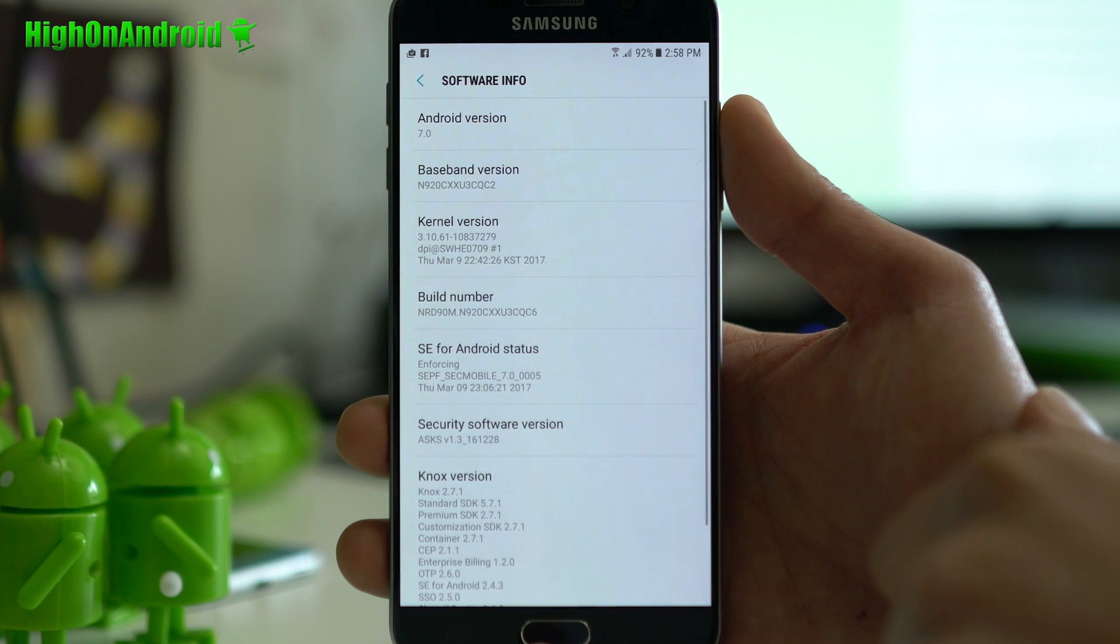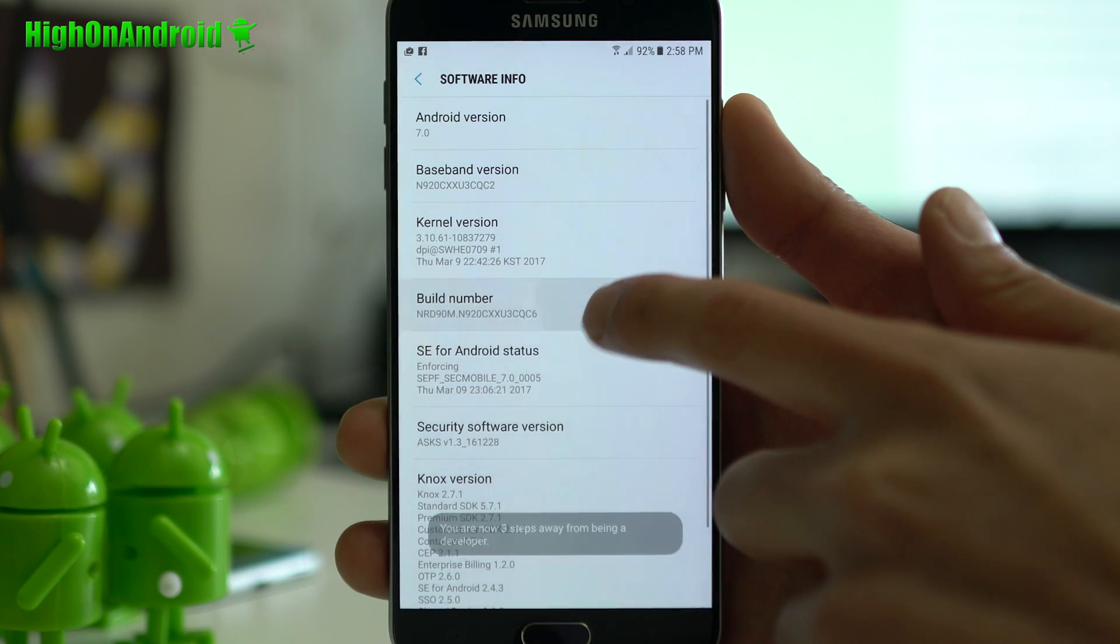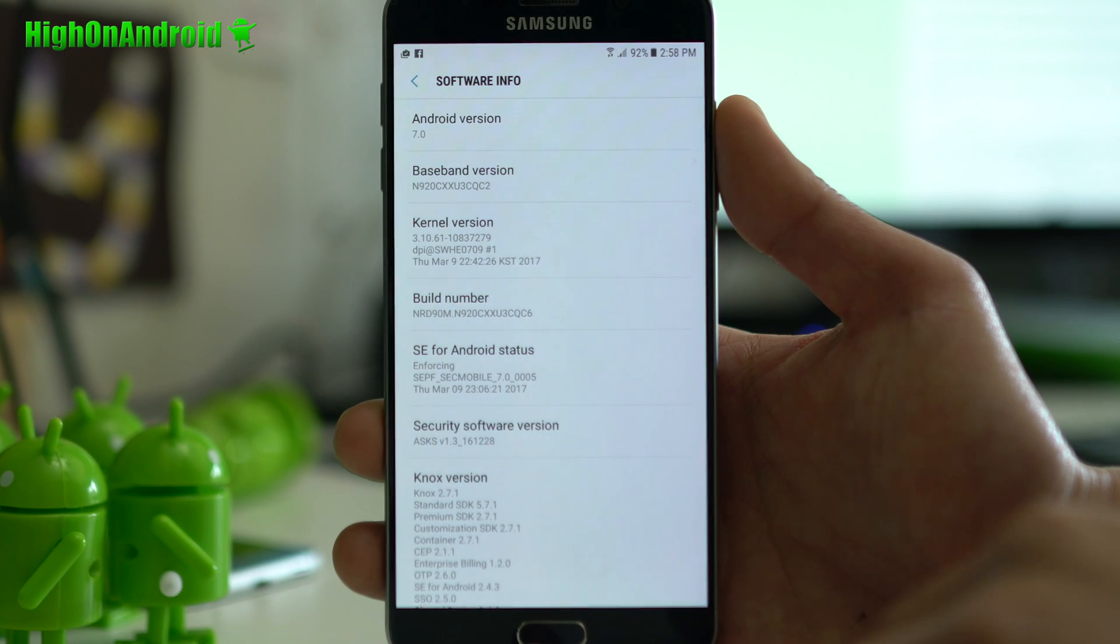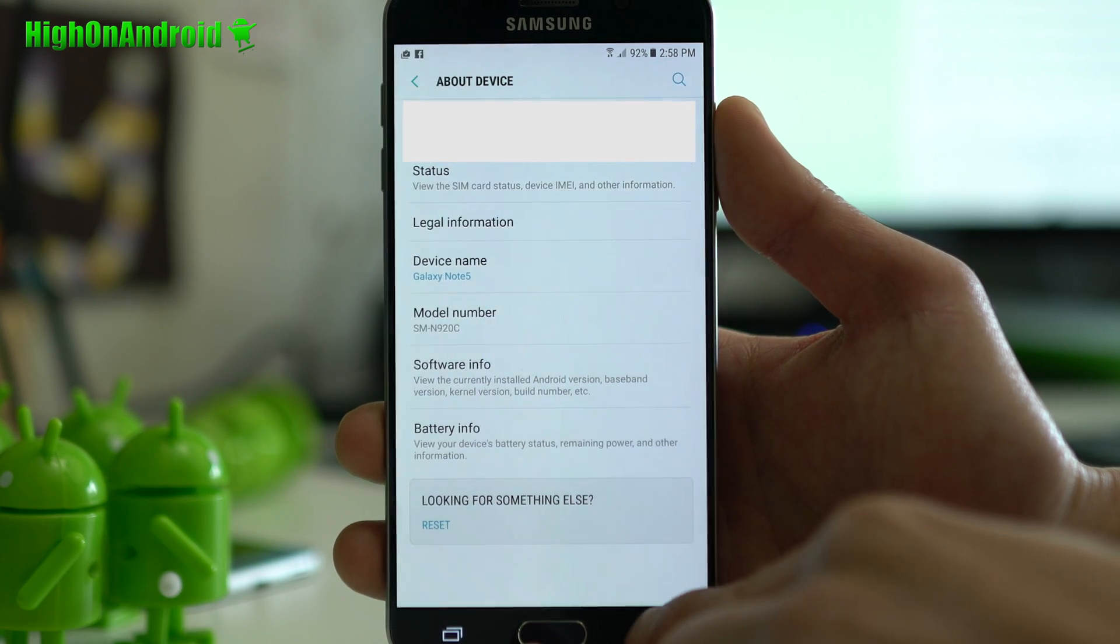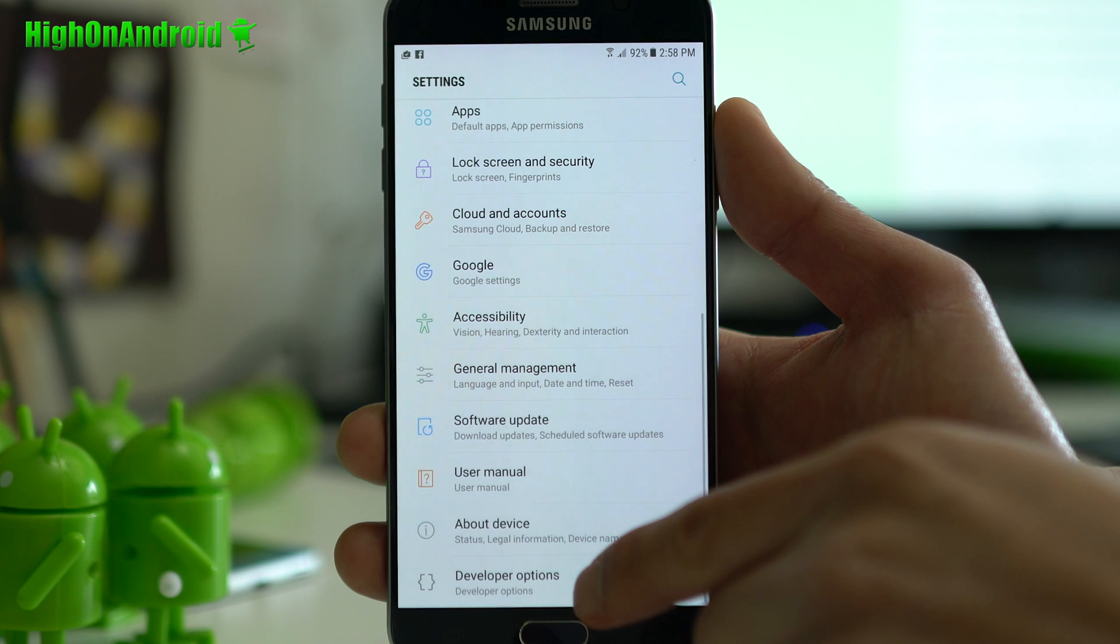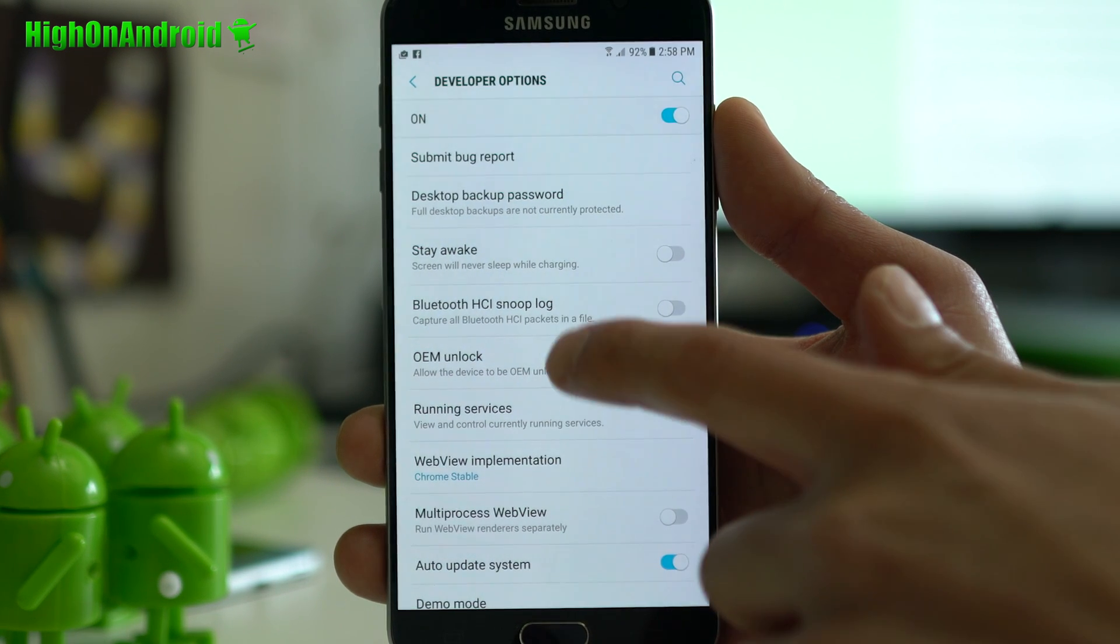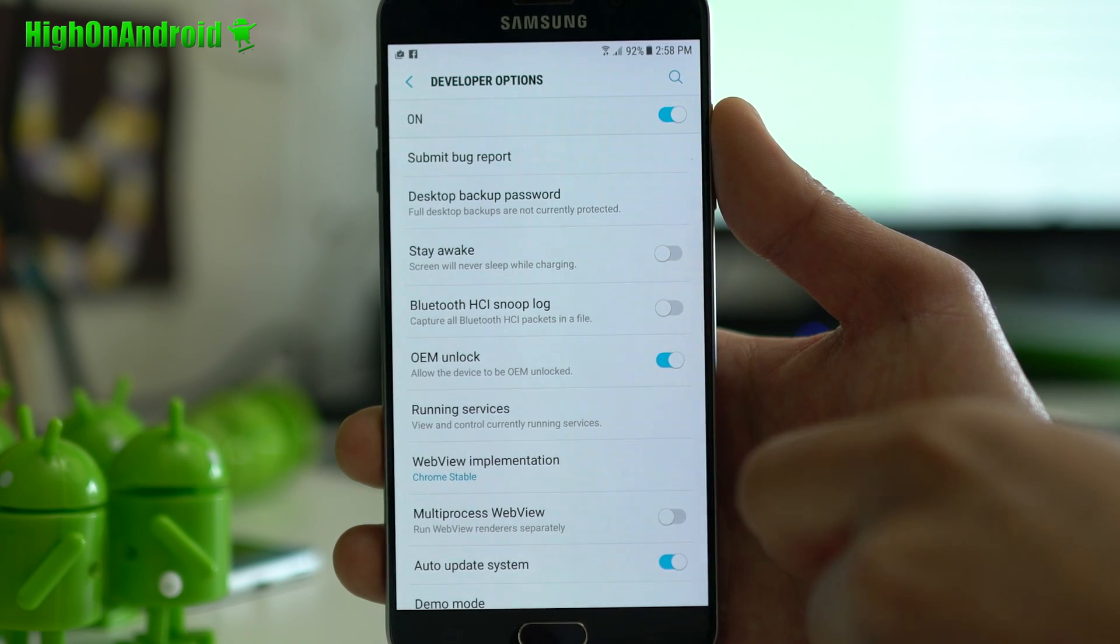Alright, next thing you want to do is go into software info, hit the build number about five times until it says developer mode has been turned on. Hit the back button twice. Alright, and if you go down, you'll see developer options. Go ahead and click on that.